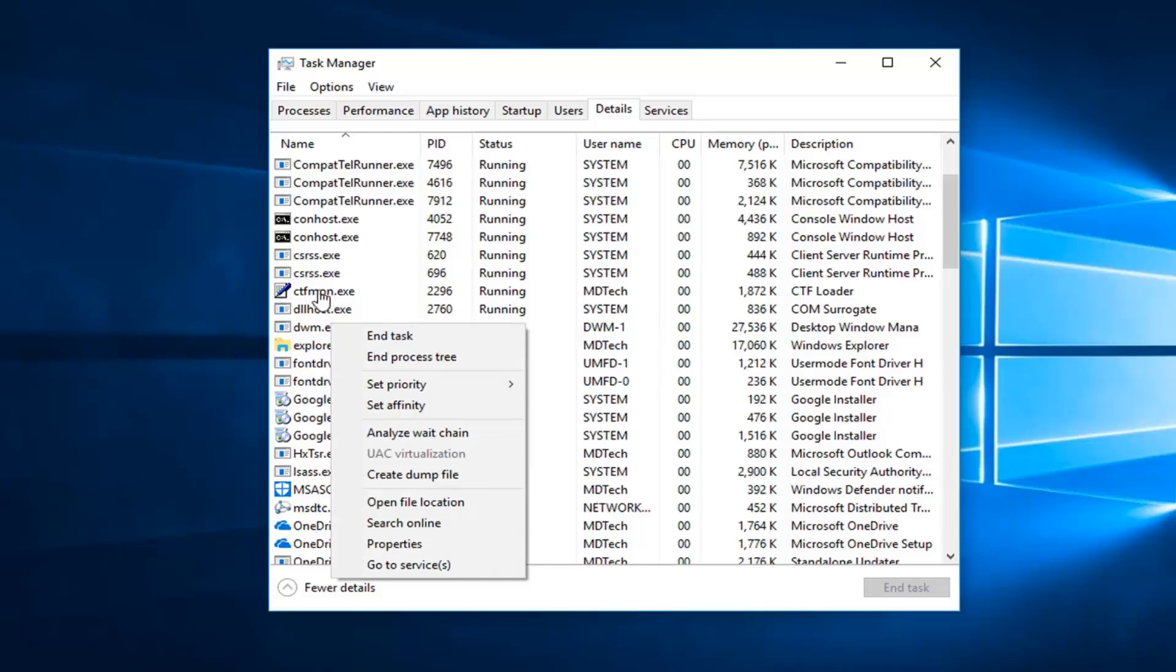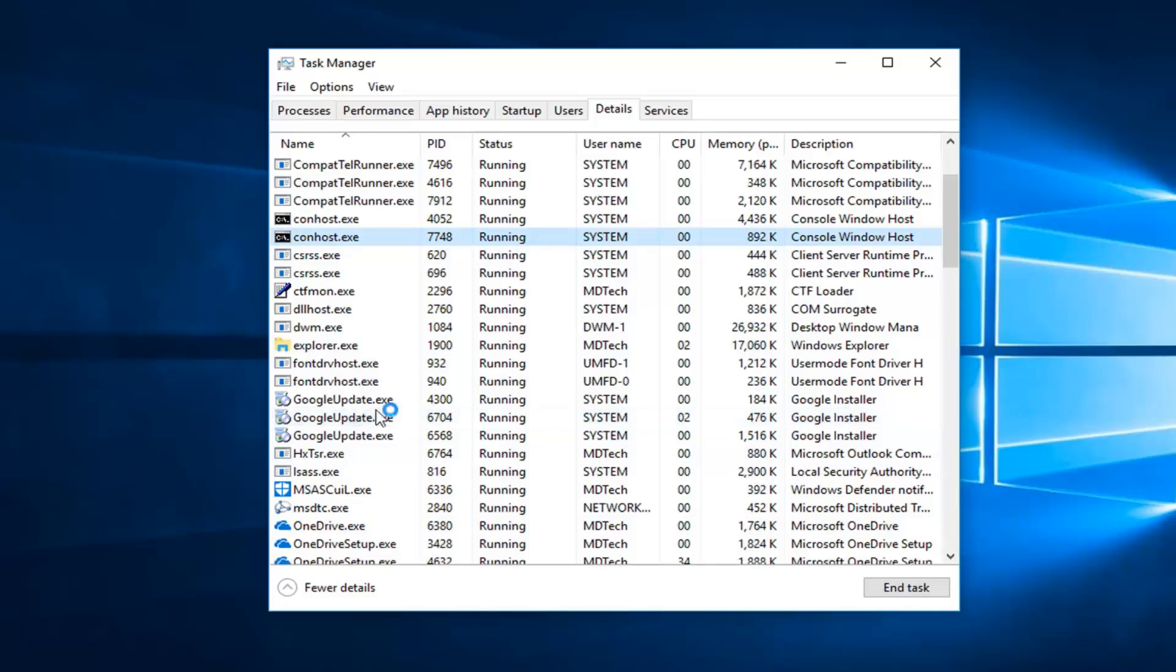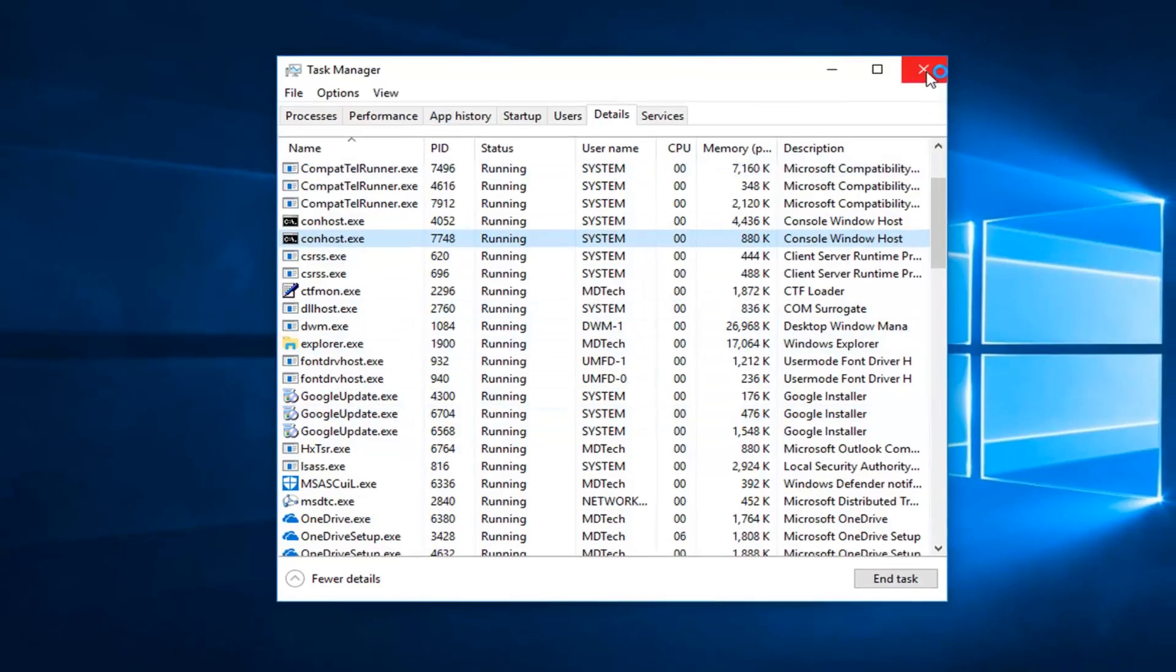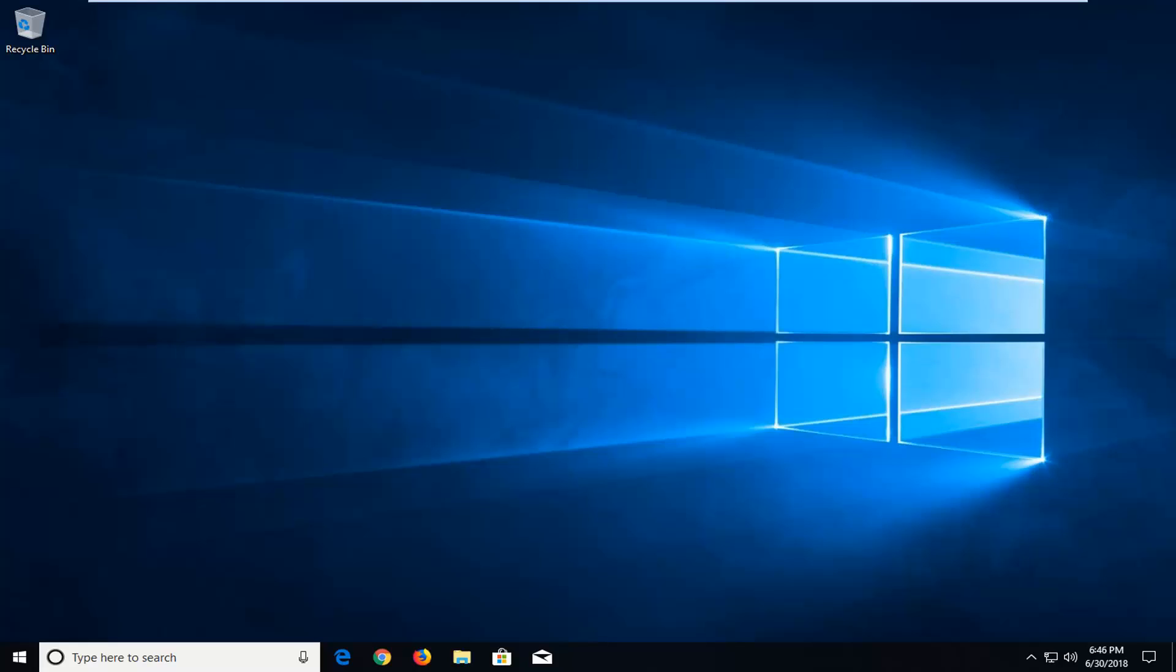So again, hl2.exe is what you're looking for, and hopefully once you have disabled that process, it should be good. So I do hope this brief tutorial was able to help you guys out, and as always, thank you for watching, and I look forward to catching you all in the next tutorial. Goodbye.